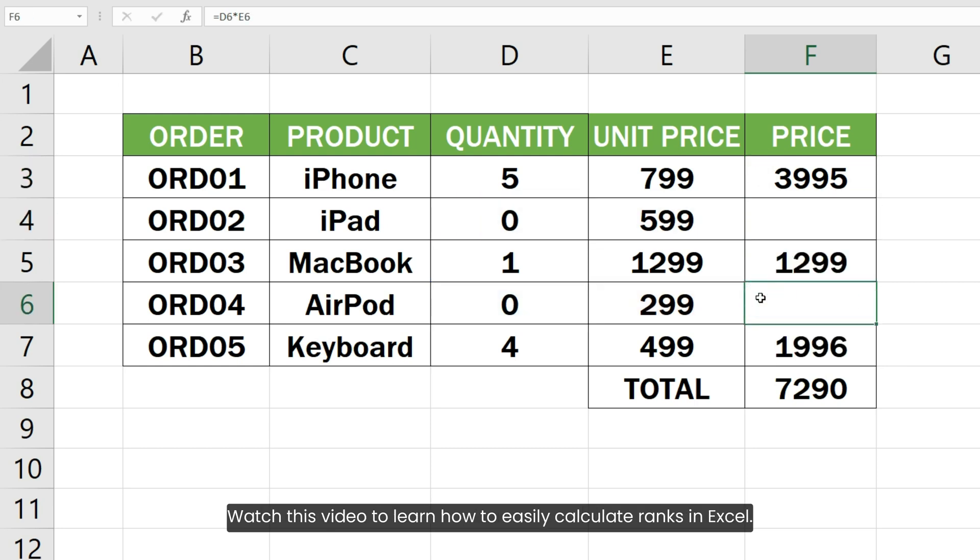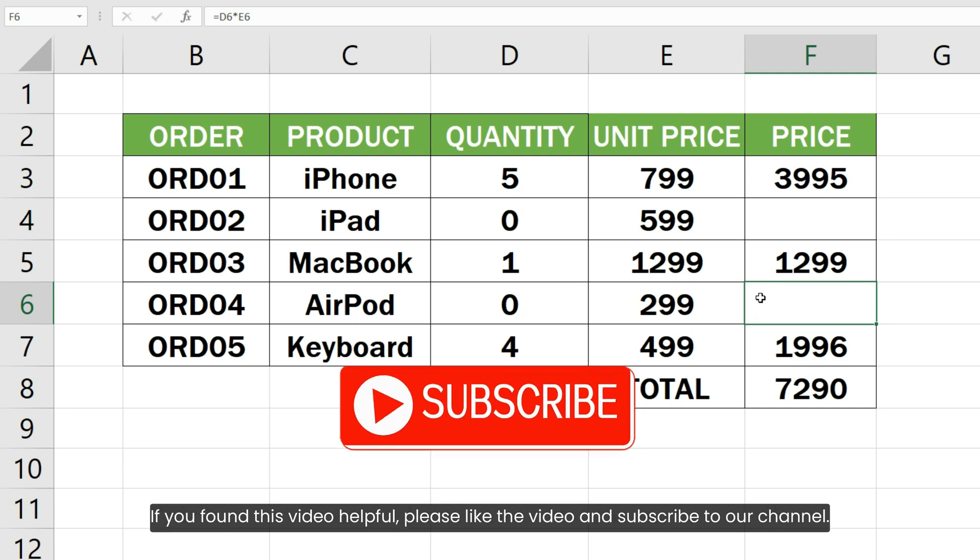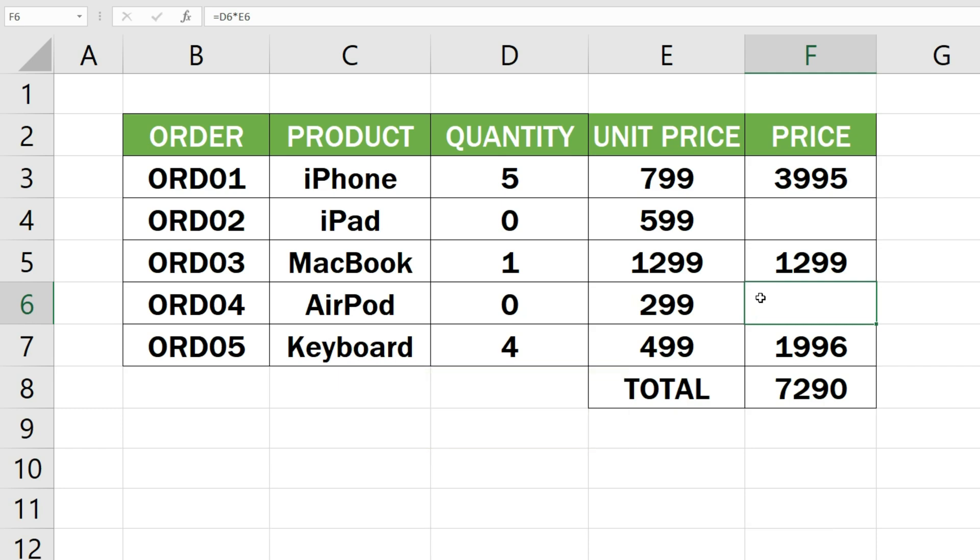Watch this video to learn how to easily calculate ranks in Excel. If you found this video helpful, please like the video and subscribe to our channel.